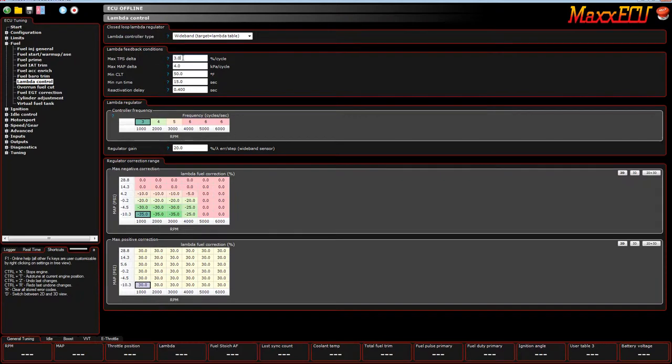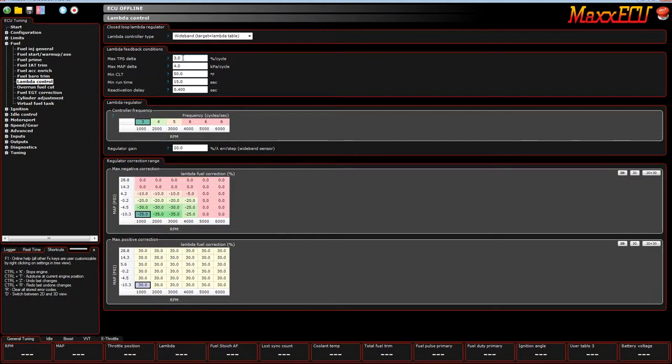That means how fast are you opening and closing the throttle. So a high number means you're really opening the throttle very fast. That throttle percent per cycle.